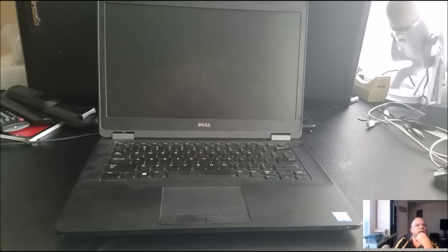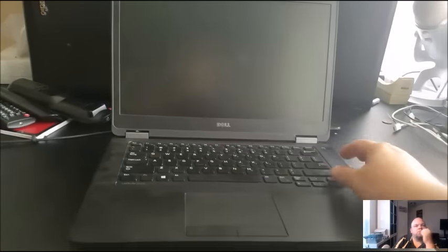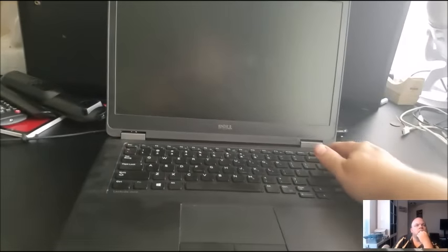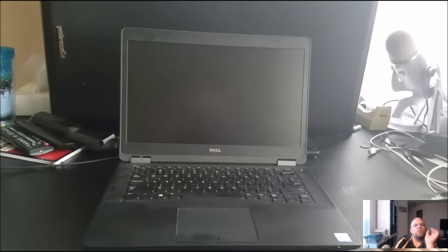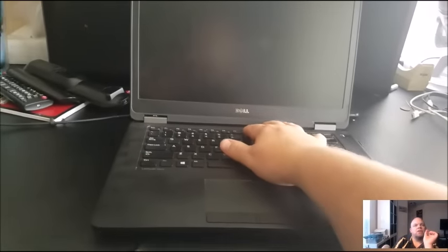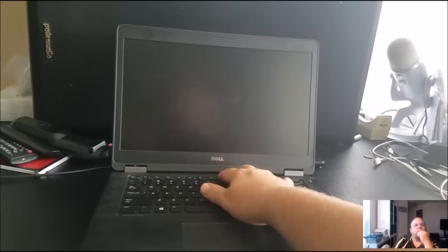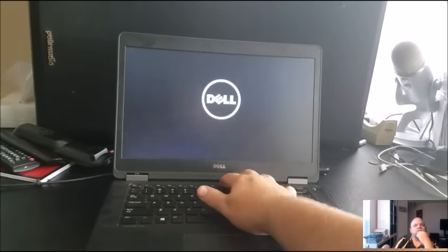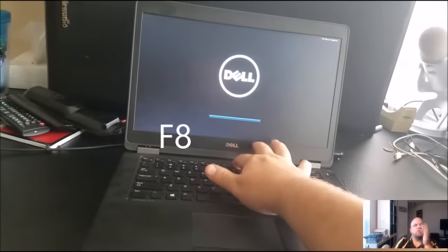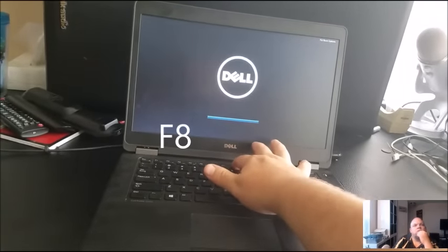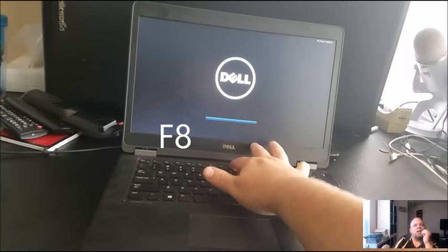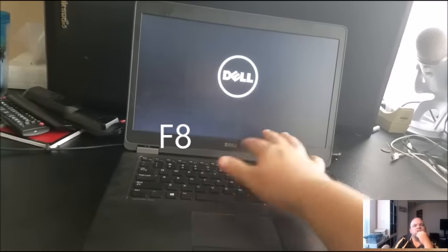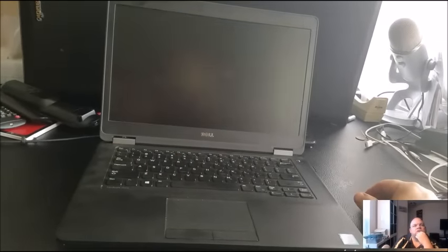What you want to do is make sure it's plugged up, and when you power it on, you're going to tap the F8 button. You see it up there on the upper right. Tap the F8 button multiple times when you see the Dell logo right here. If it doesn't catch, you can tell because it goes directly into the operating system.